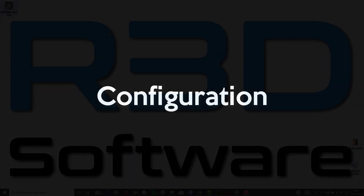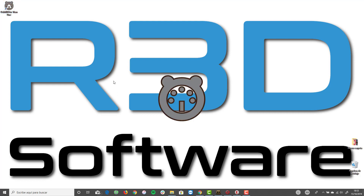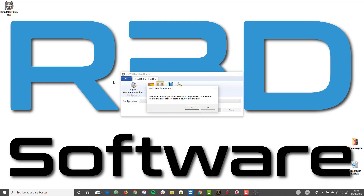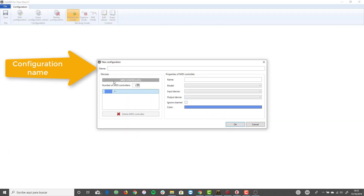First, connect the MIDI controllers to the computer. Once the MIDI controllers are connected, start OSI MIDI. The first time OSI MIDI is started, a window indicating that there are no configurations available will be shown. Confirm that you want to create a new configuration and the configuration editor will be opened automatically.